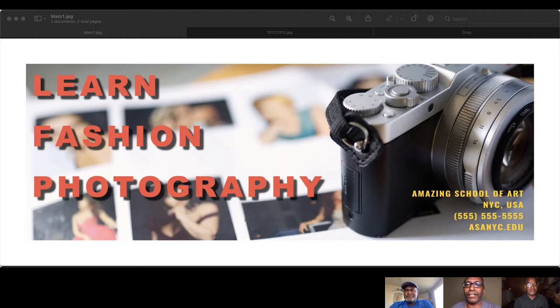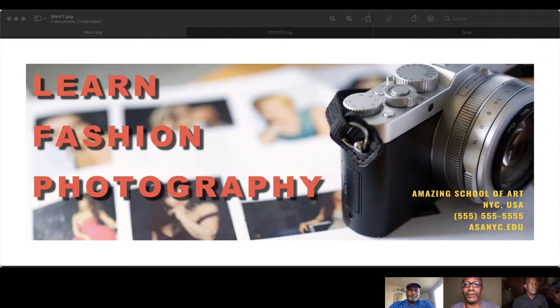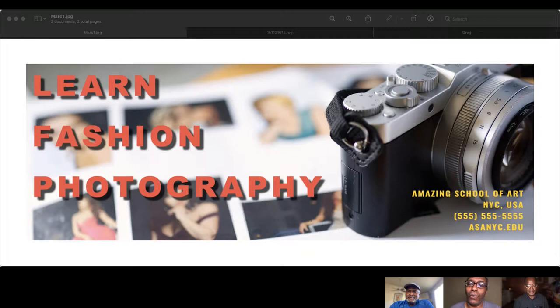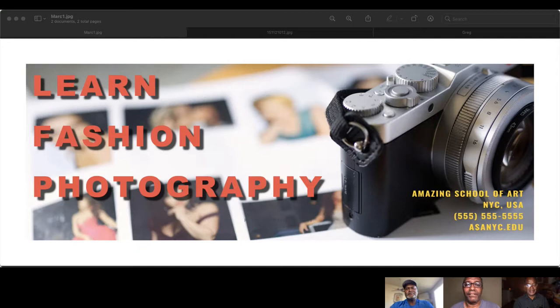What I've done is I have created a faux ad for photography program. It says, Learn Fashion Photography at the Amazing School of Art in New York City. And of course, the website, well at least the website a few days ago was a blank website. Hopefully no one has purchased it since I created this two or three days ago. And it says ASANYC.com and 555-555-5555. It's a dummy telephone.